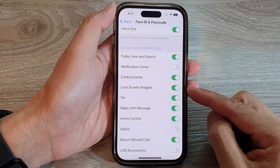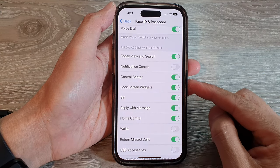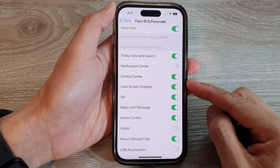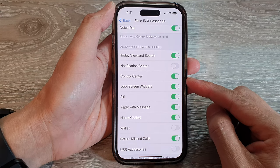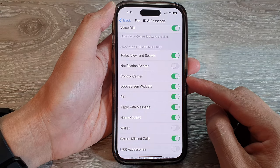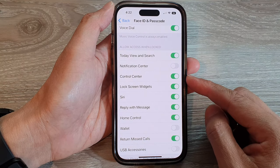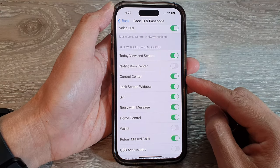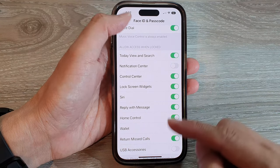Hey guys, in this video we're going to take a look at how you can enable or disable Control Center on the lock screen on the iPhone 14 series.